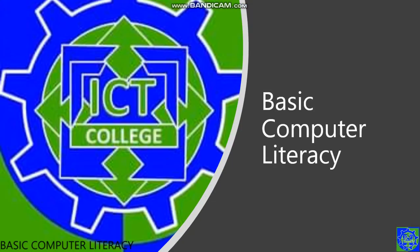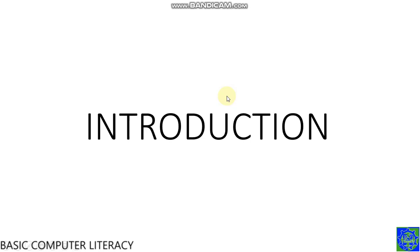Hello. Welcome to Basic Computer Literacy. Introduction. I am William Scalas from ICT College, handled by Sir Mark Malvar.